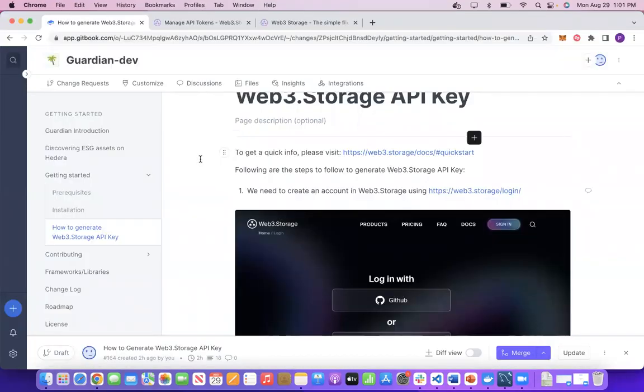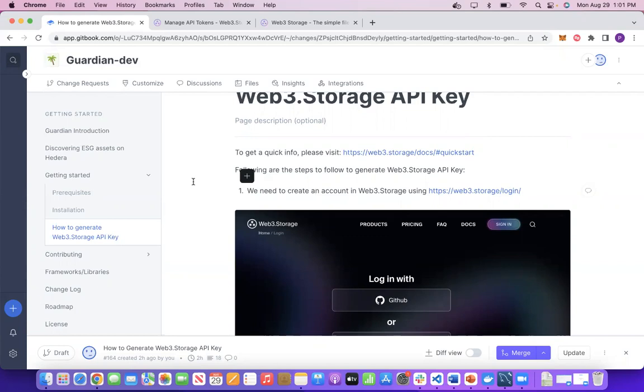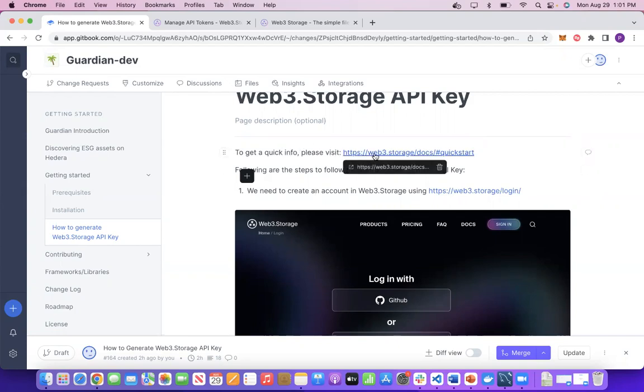We have also added a quick step-by-step process in our documentation, which is at docs.hedera.com/guardian/how-to-generate-web3.storage-api-key. You also have an option to get quick info by clicking web3.storage/docs/quickstart.